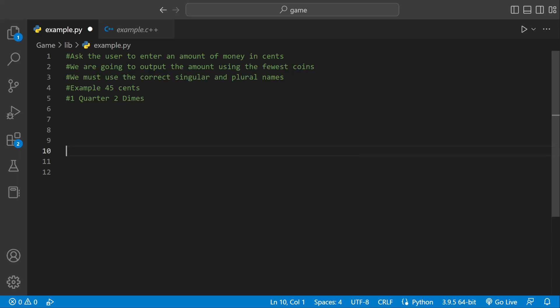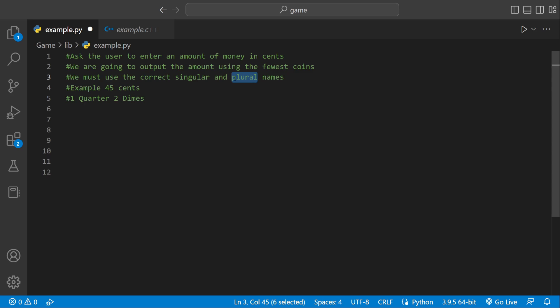Welcome back to the pipeline tutorial. Today we're going to ask the user to enter an amount of money in cents, and then output that amount using the fewest possible coins. We're going to use the correct singular and plural name, so it would be 'one quarter' or 'two quarters' because two is plural.